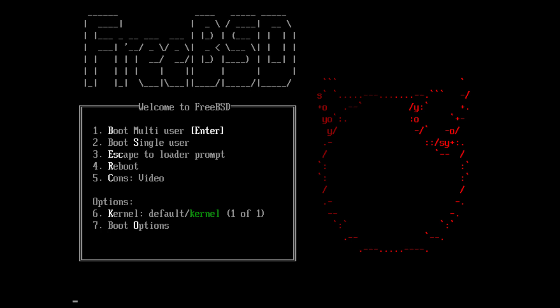In 2005, FreeBSD was the most popular open-source BSD operating system, accounting for more than three-quarters of all installed and permissively licensed BSD systems.